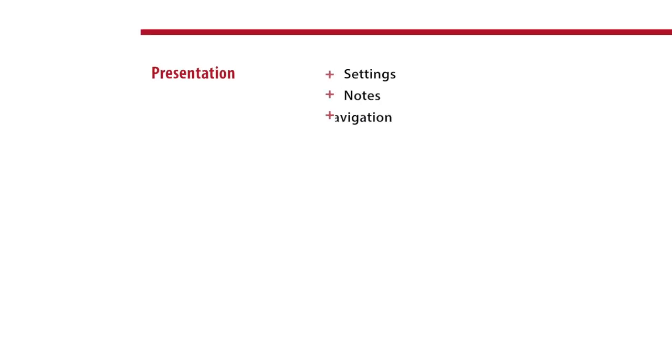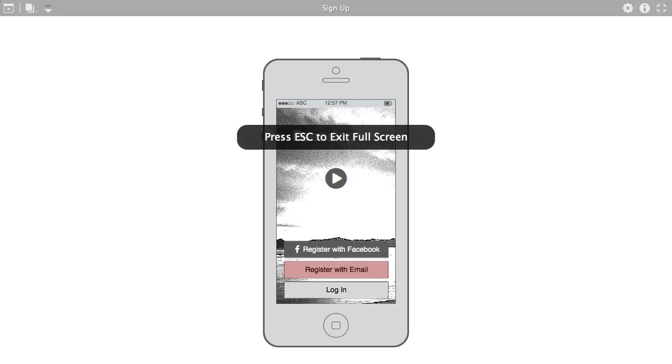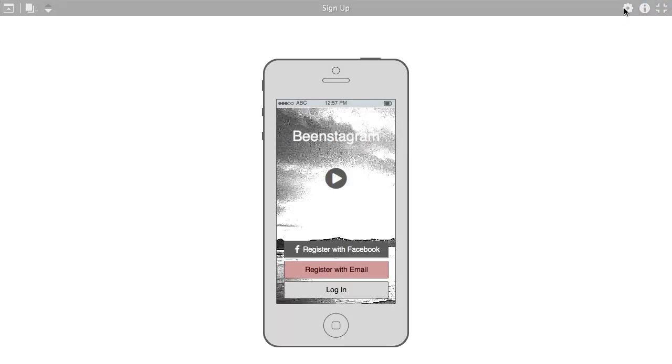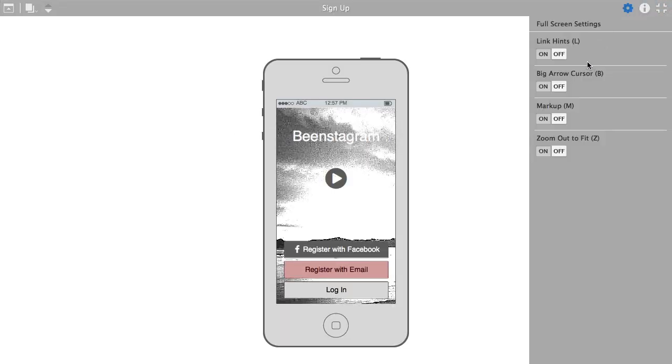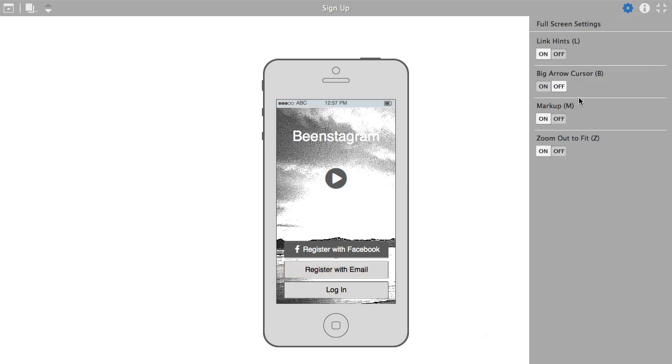Last thing we'll look at is full screen presentation mode and we've now added settings, notes, and navigation improvements here. So when you're in a project, click full screen presentation and then look for these icons in the upper right. And the settings icon will let you change your link hints, your cursor markup, and zoom settings.